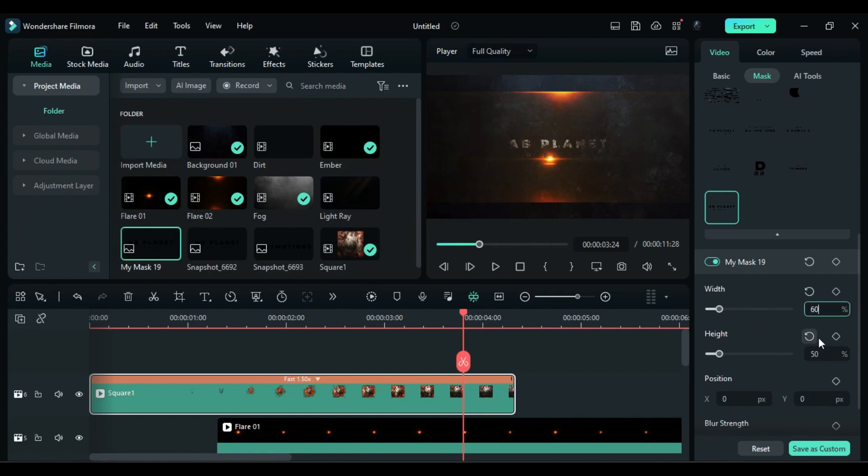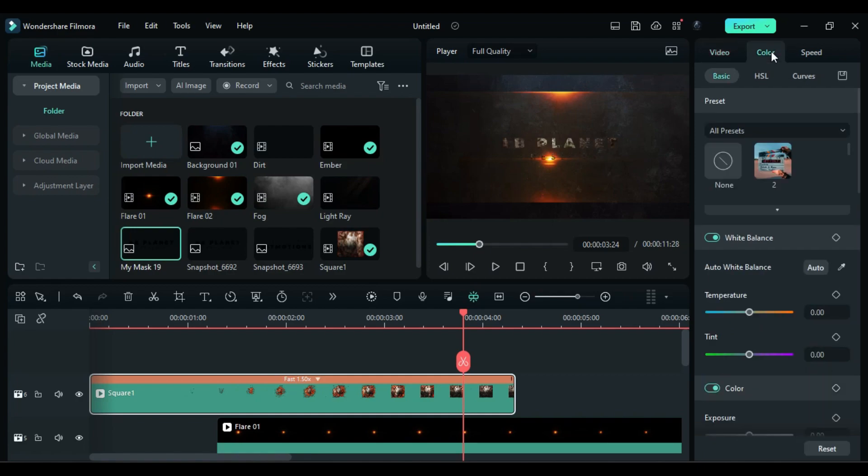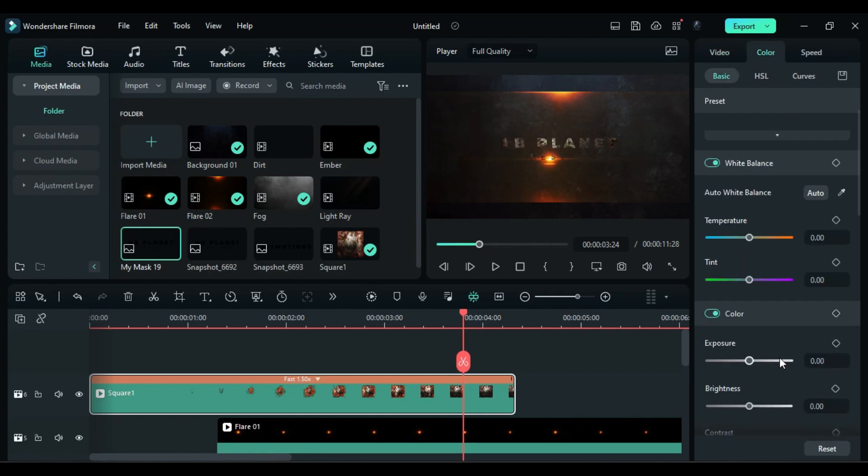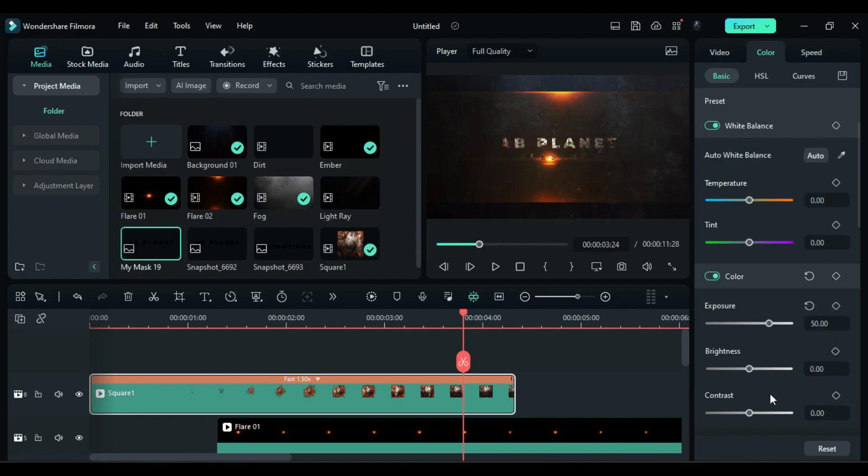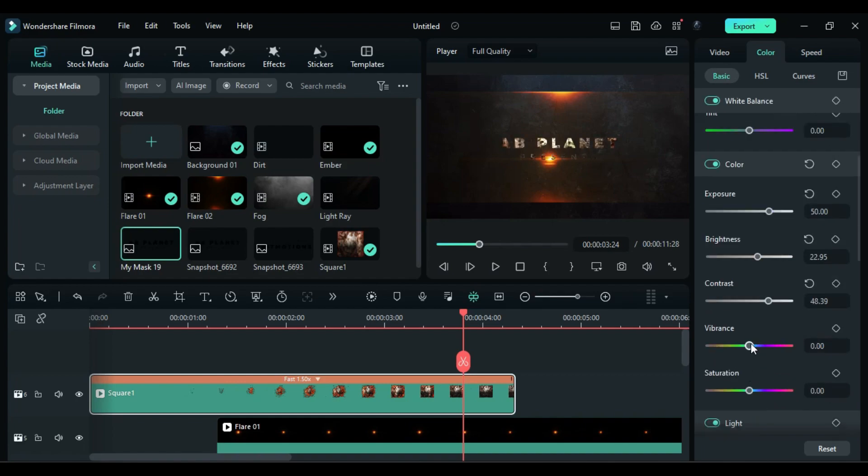Then go to the color and increase exposure, brightness, contrast, vibrance, and saturation.